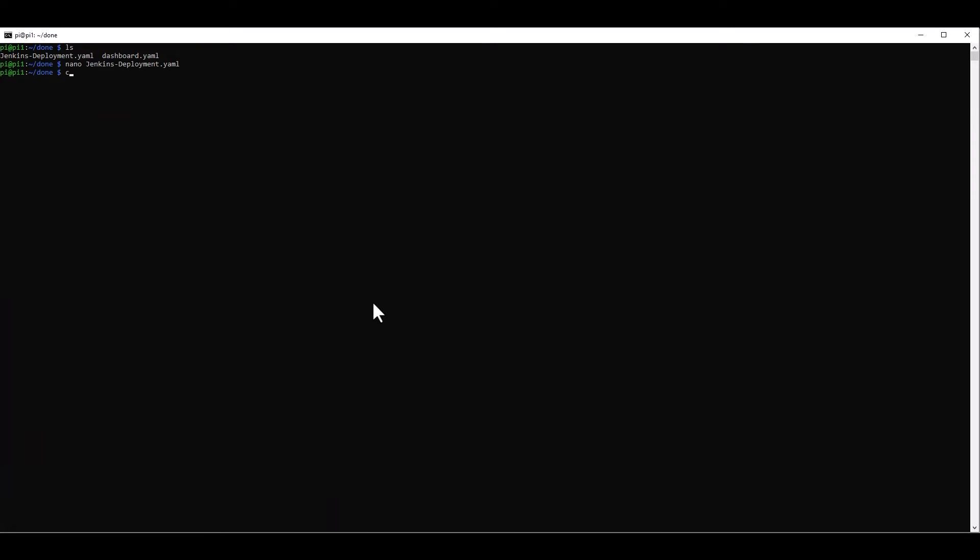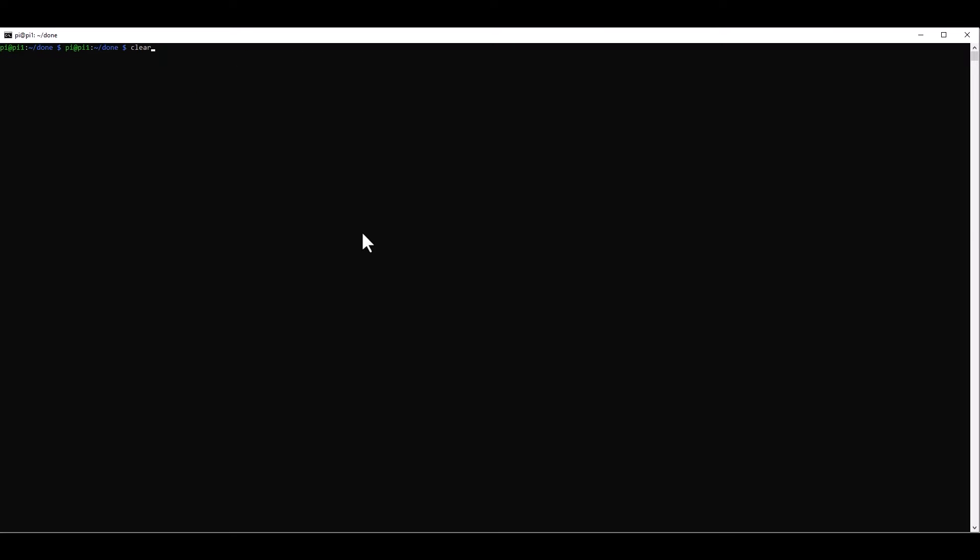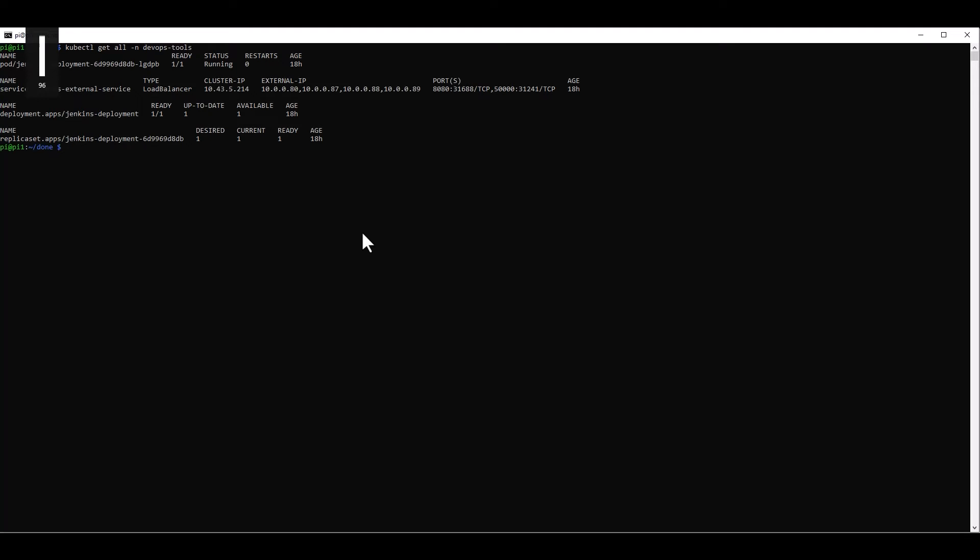To run this, you just go kubectl. If it's the first time that you're running, you put create. If not, you put apply. F for file. And then you specify the Jenkins file. In this case, I've already run this, so it shouldn't change anything. Everything should be good. And when we're doing this, we can validate that everything was working properly by going to kubectl get all, and then the namespace for DevOps tools. And that should tell us that we have everything that we need. We have our Jenkins pod. We have our Jenkins service. We have our deployment, which is already ready and available. And we have our replica set, which is good.